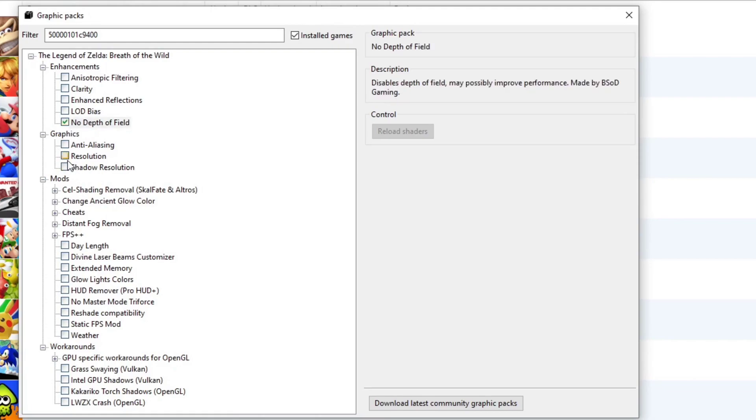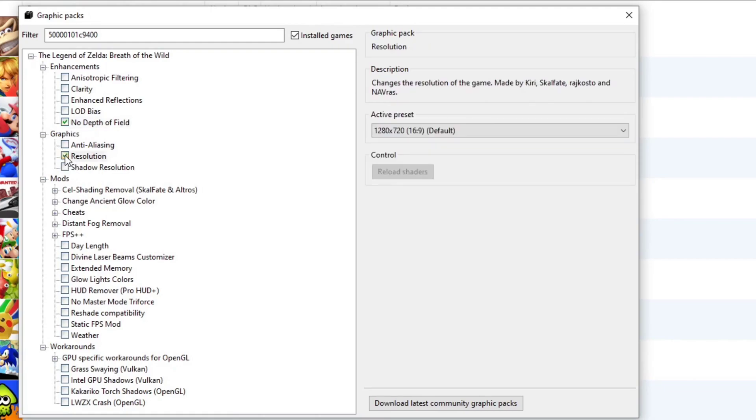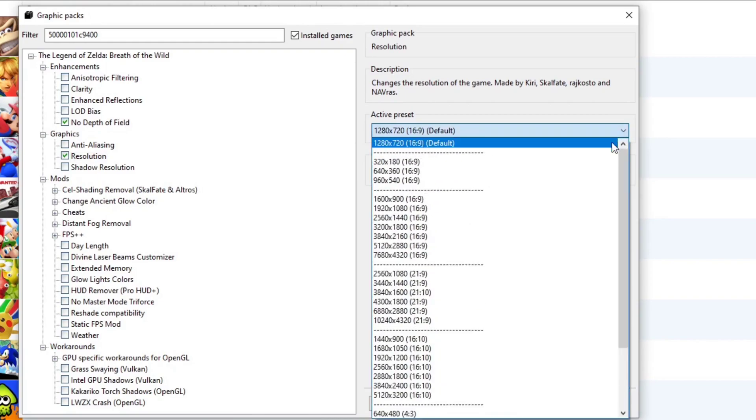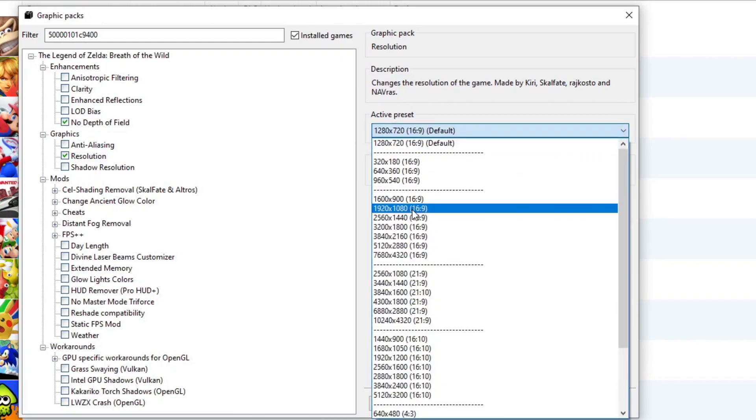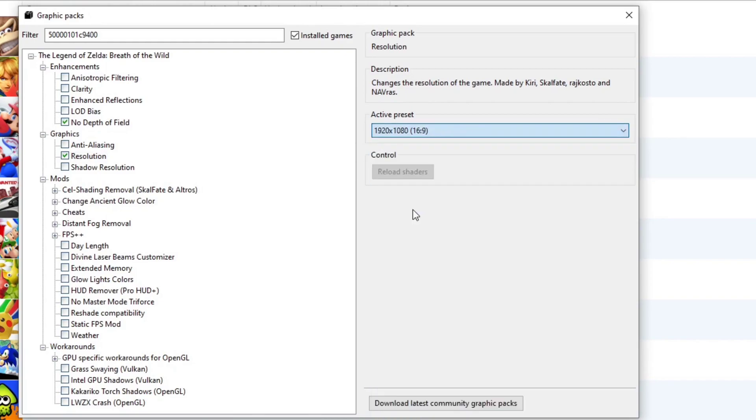For graphics, you want to select resolution. And let's upscale this from 720 to 1920 by 1080. If you have a 1440p or 4K monitor, you can go higher. And we want to select shadow resolution.